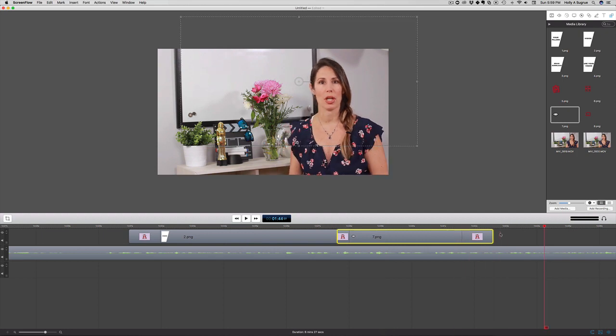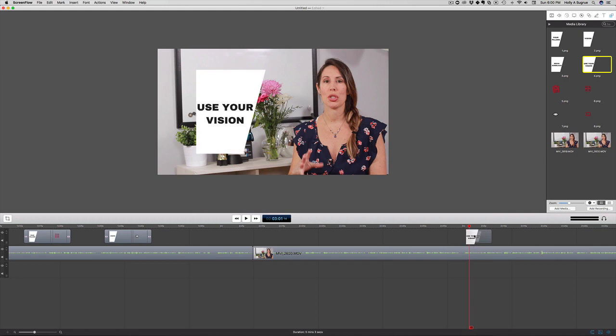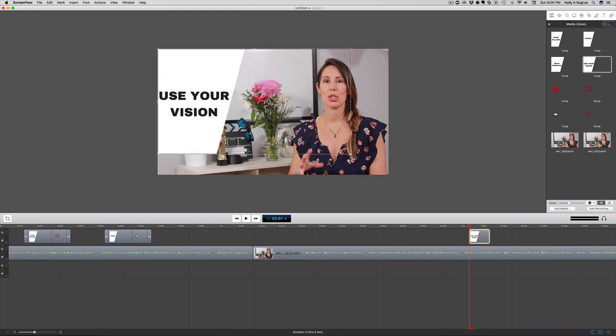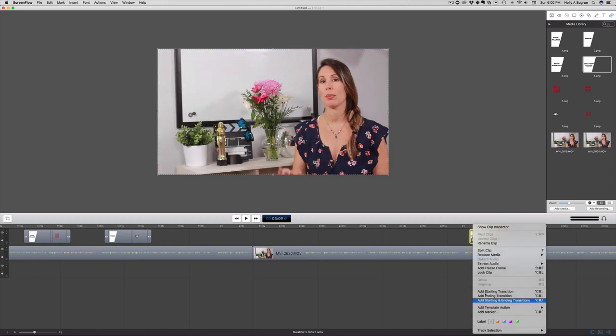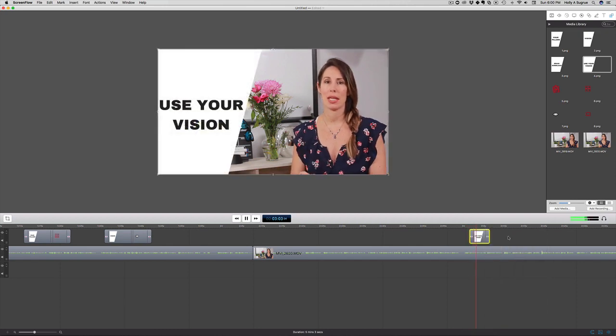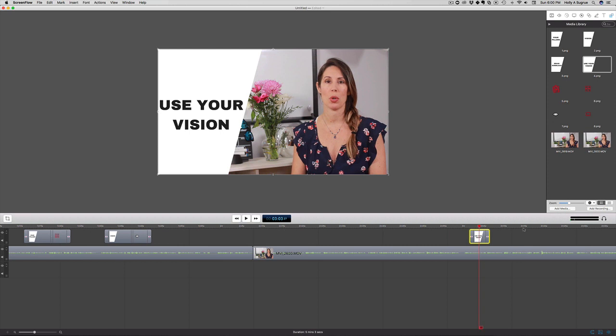Step four here: use your vision. I'm just going to go ahead again, adding the starting and ending transition. Perfect.